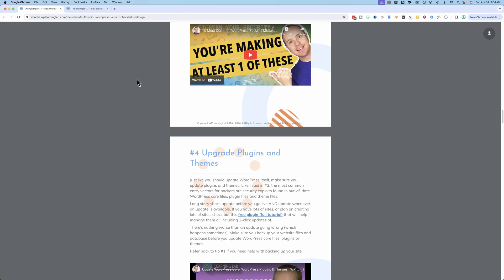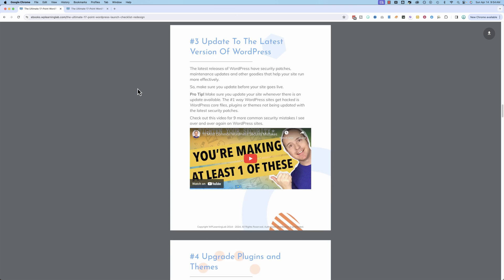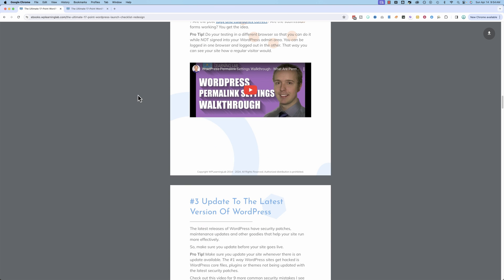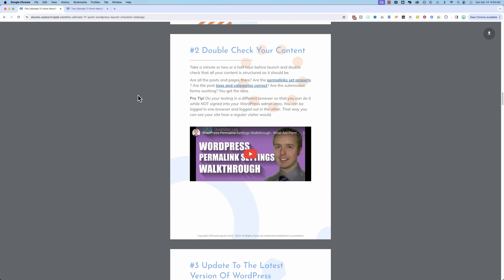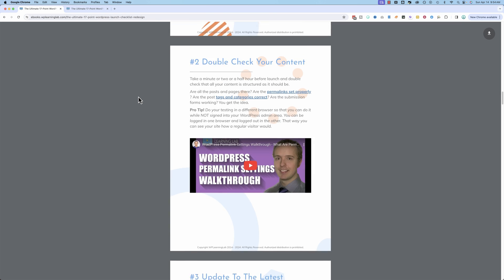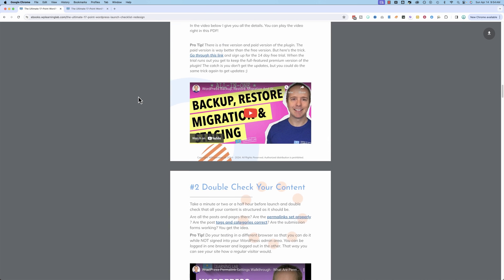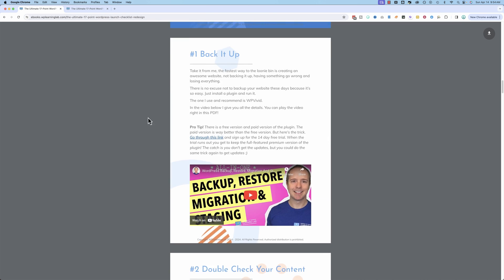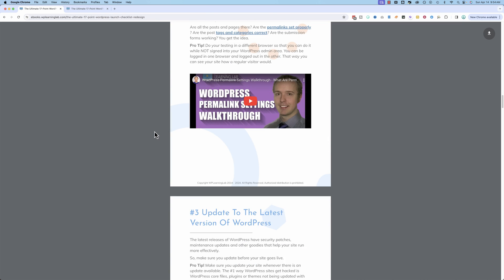So if you want to join over 100,000 fellow WordPress users and get this PDF checklist for yourself, do so now. There's a link down in the description. All you have to do is enter your name and email, and I will send you emails.